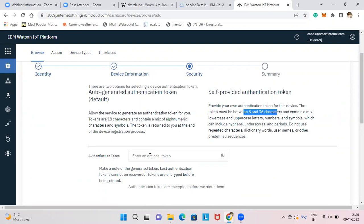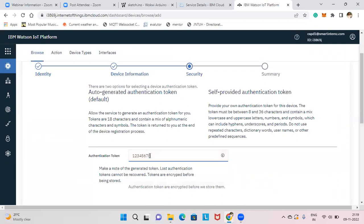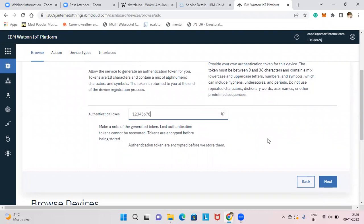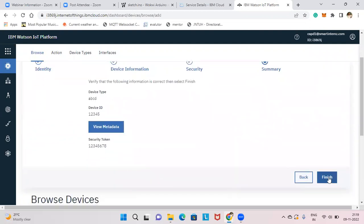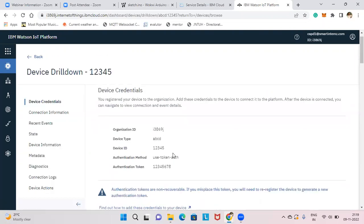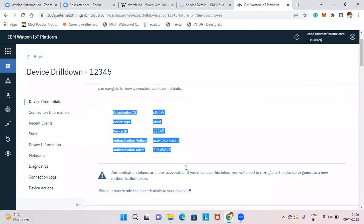The authentication token will not be visible again once you create the device, so store it in Notepad. I'm using "12345678" as my token for easy recall. Click Next — the summary shows all details — then click Finish. Once you click Finish, your device is created. Copy and paste these details into your Notepad immediately.